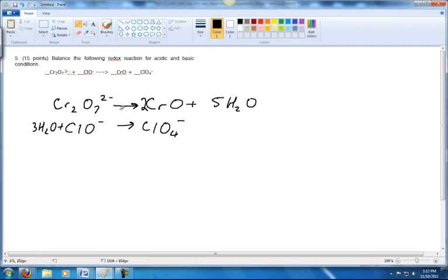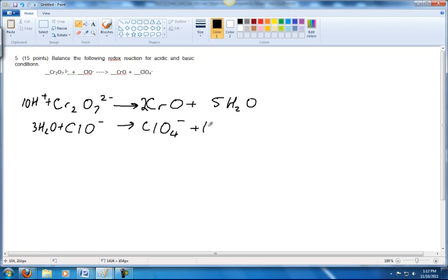For this reaction, the next thing we're going to do is balance the hydrogens. We've got ten hydrogens on this side, so I'll add ten H⁺ to this side. And for this one we've got six hydrogens over here, so I'll add six H⁺ to this side.